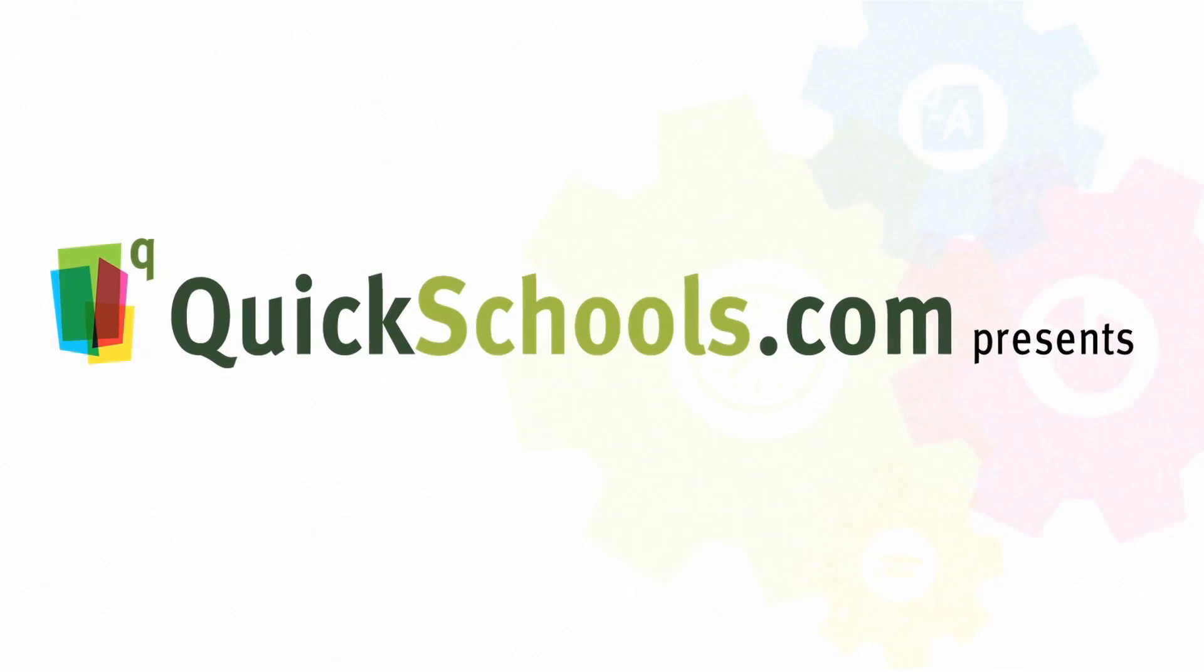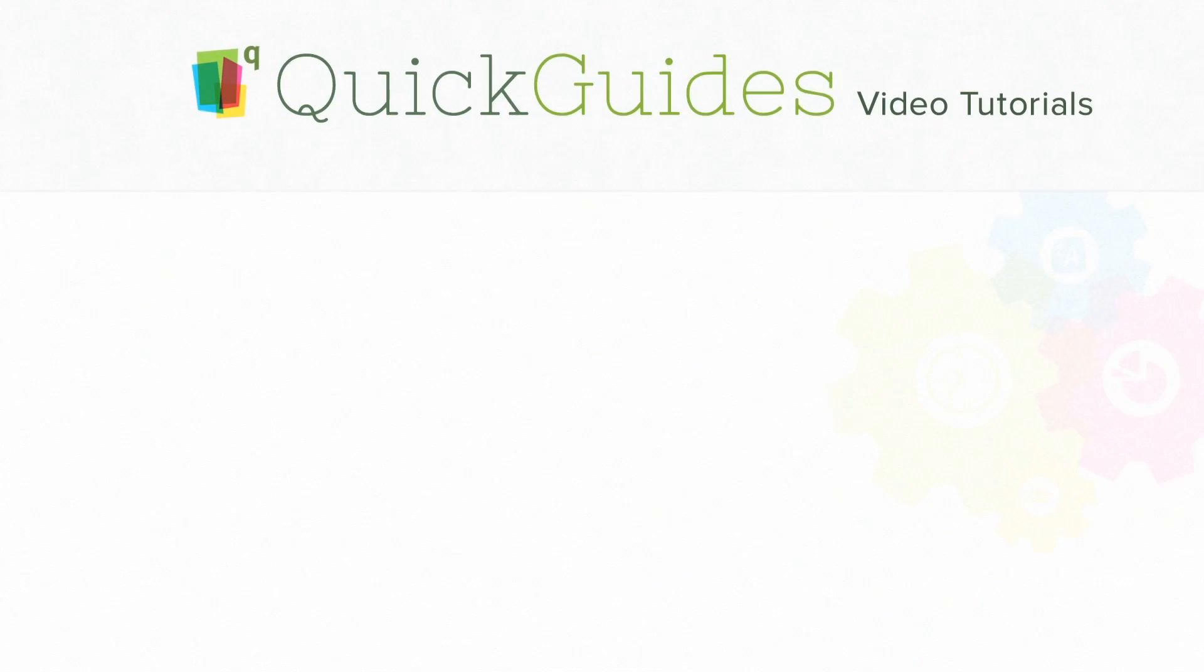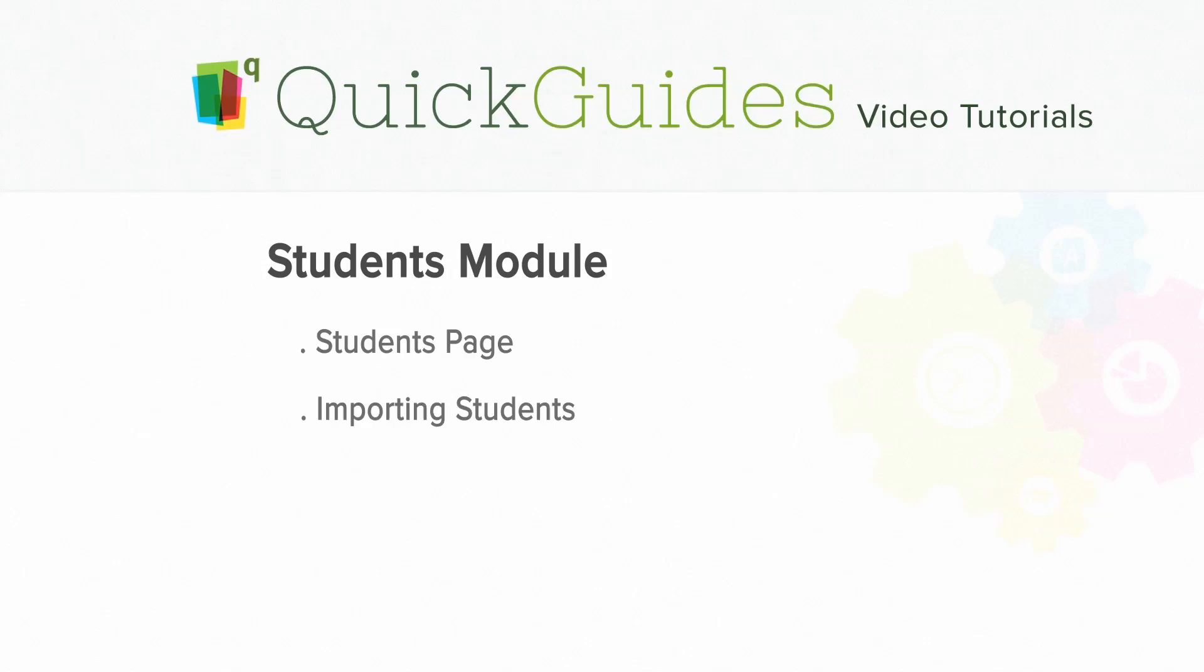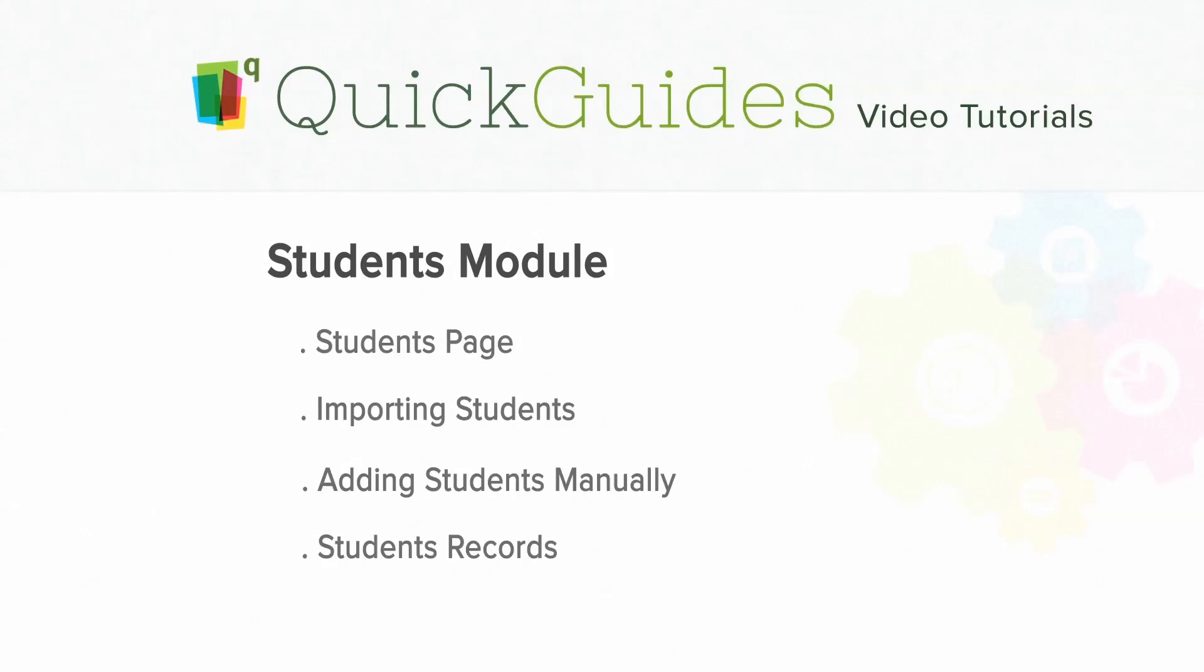Hello and welcome to the quickschools.com student module quick guide. In this video we'll be going over the students page, how to import students, how to add students manually, student records, and finally how to run student reports.